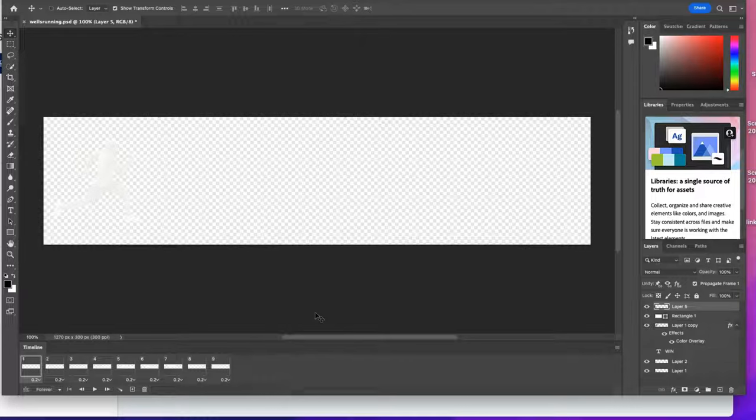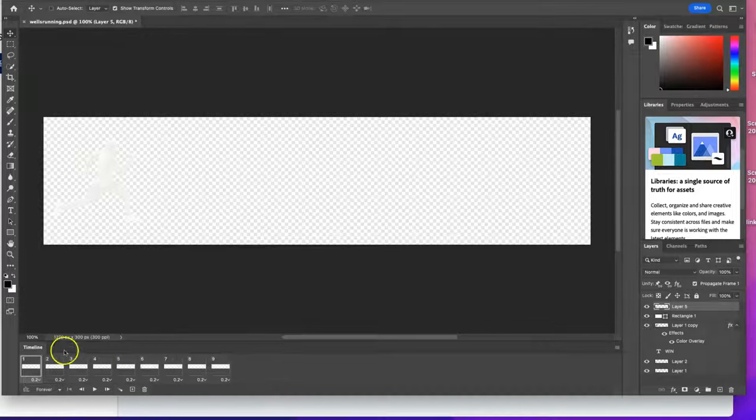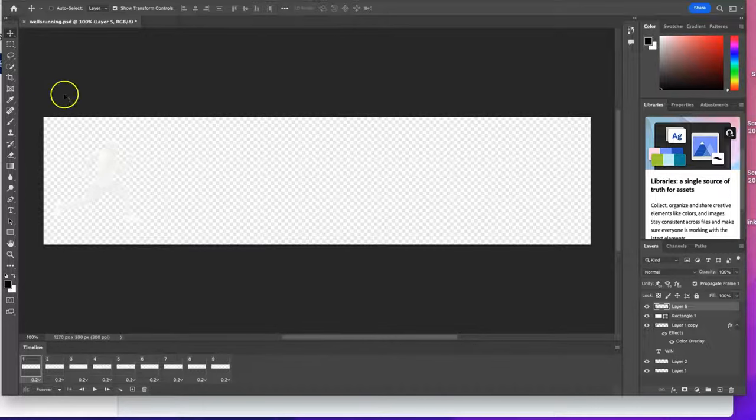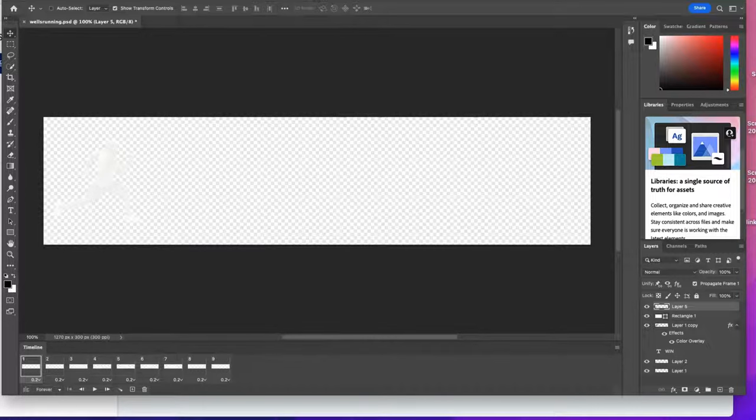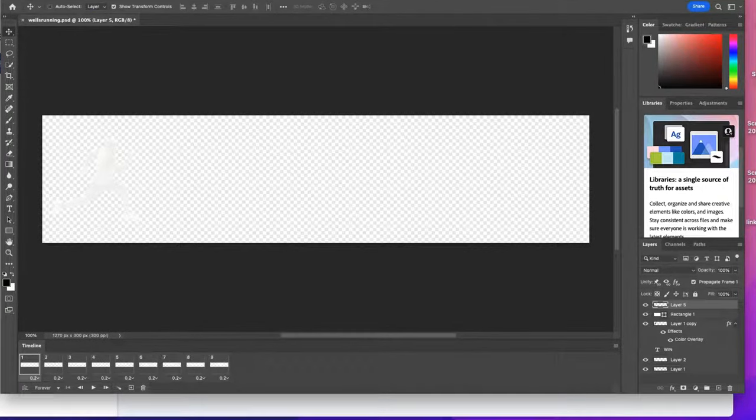any timeline animation, whether it be your traditional tween animation or a frame-by-frame animation. This is going to show you how to export it as a GIF. In other videos I showed you how to export videos, but this is for the GIF.